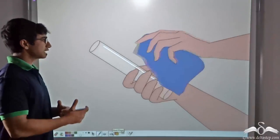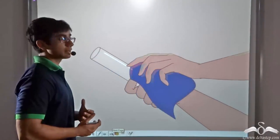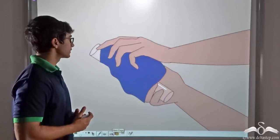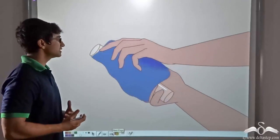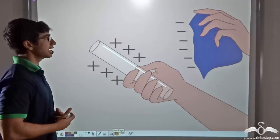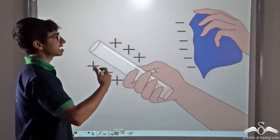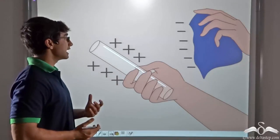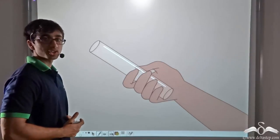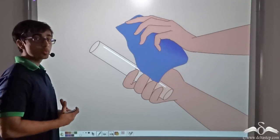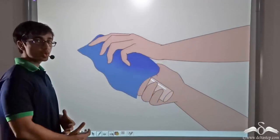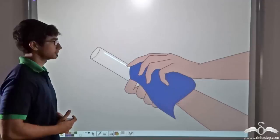At first, a glass rod is rubbed with silk. What happens is the glass rod becomes positively charged and silk becomes negatively charged. Now with the help of this positively charged glass rod, let us see how we can turn the conductor into a positively charged conductor.